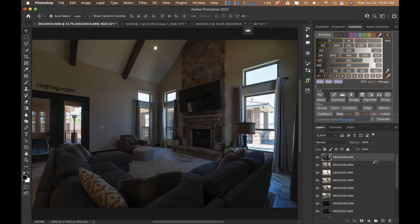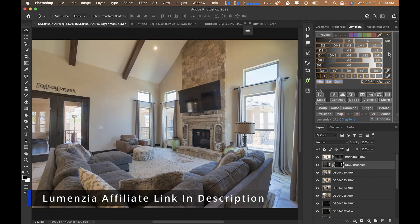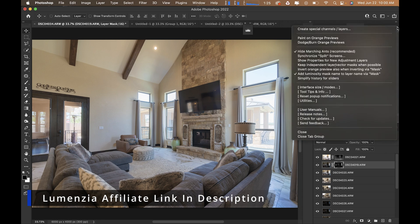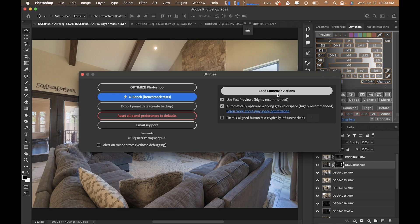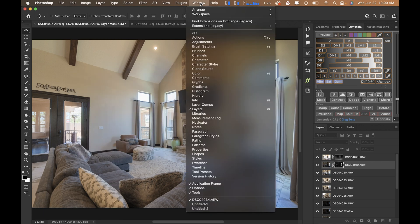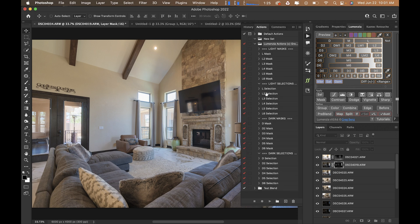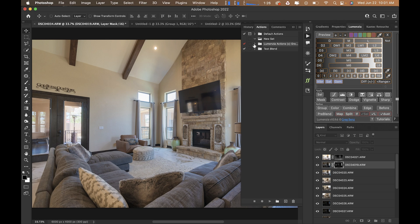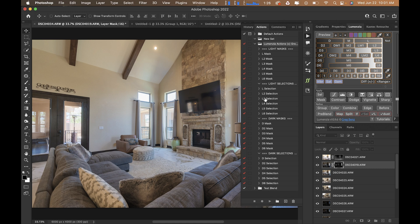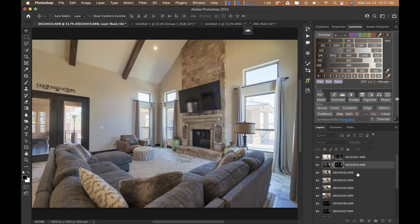First, I'm going to run this action I created through Lumenzia. If you don't have your custom actions for Lumenzia, come into the top right corner, go down to Utilities, and hit 'Load Lumenzia Actions.' Once you go into Window > Actions, you'll see a new folder called 'Lumenzia Actions by Greg Benz' with various actions you can drag and drop into a new action folder. Note that the creator Greg Benz states these actions are relatively, but not exactly, the same as the plugin buttons.